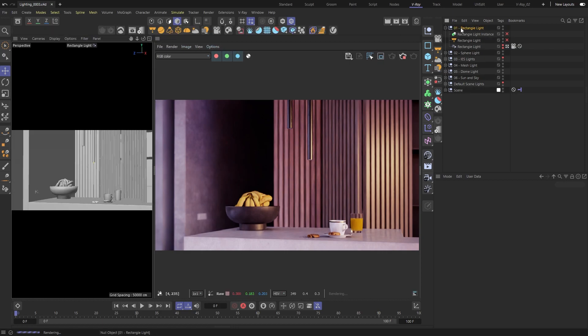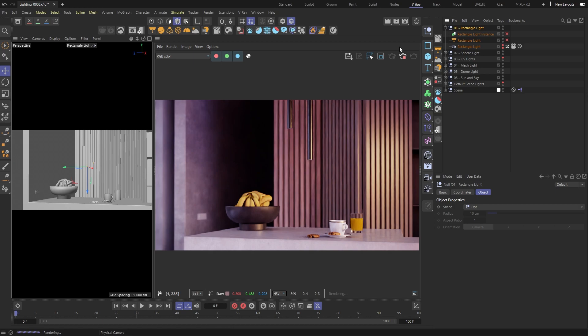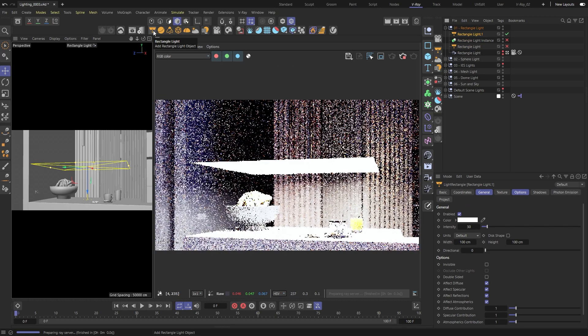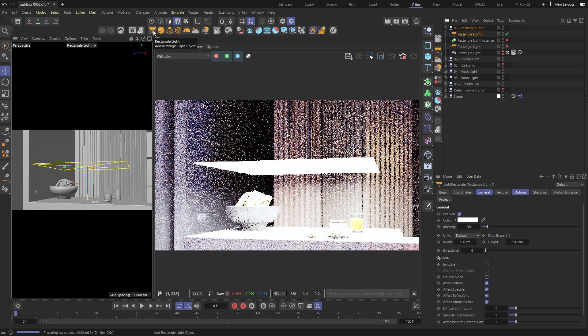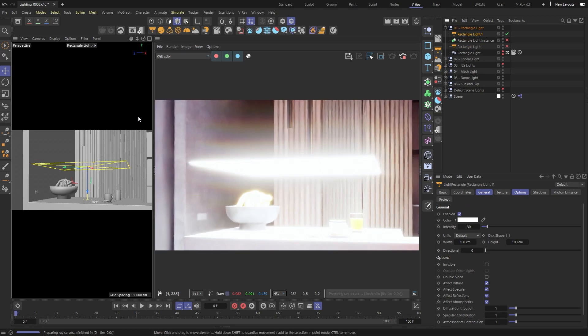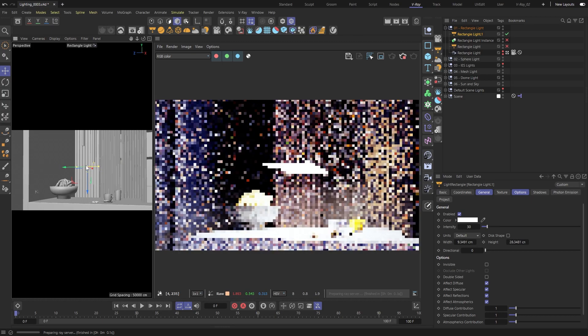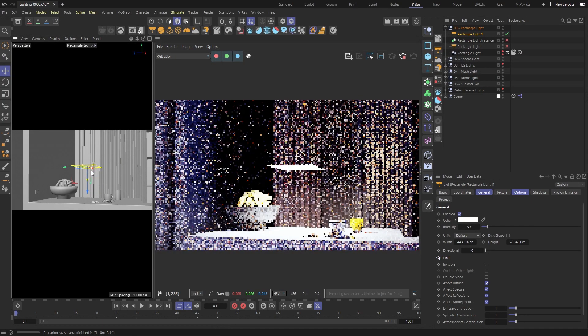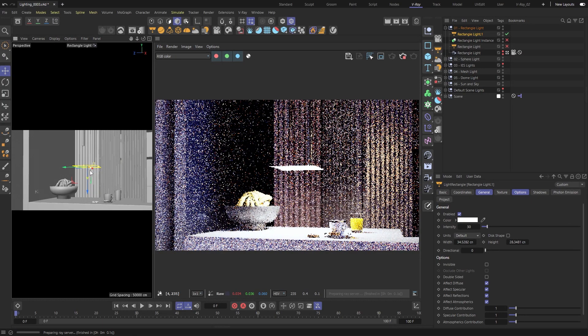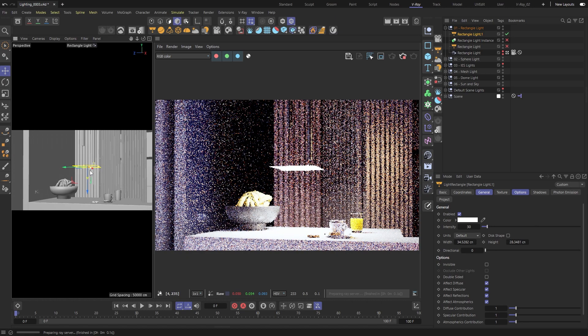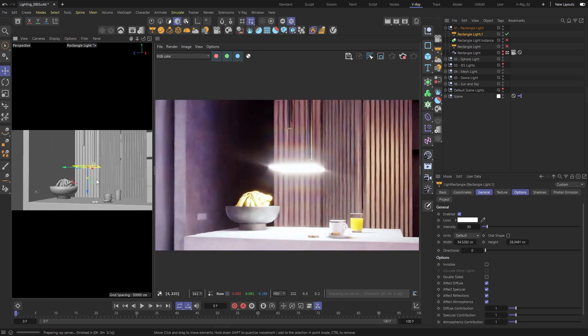Let's go through the different types. First up is the rectangle light. This is a simple yet very useful light source for artificial lights. Think of everything from street lamps to photography soft box lights.